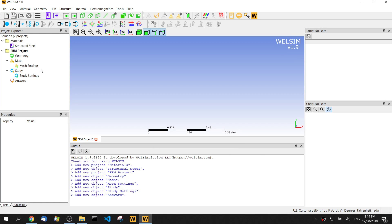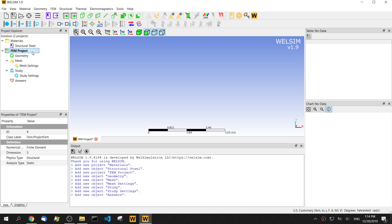Let's start a project. In the project property, we already have the default structure analysis and the static analysis. So it's what we want. Now let's create a geometry.